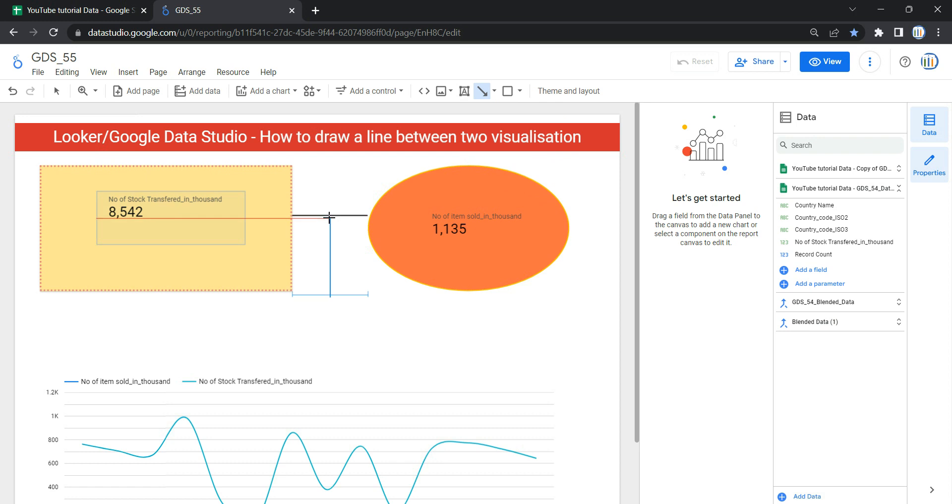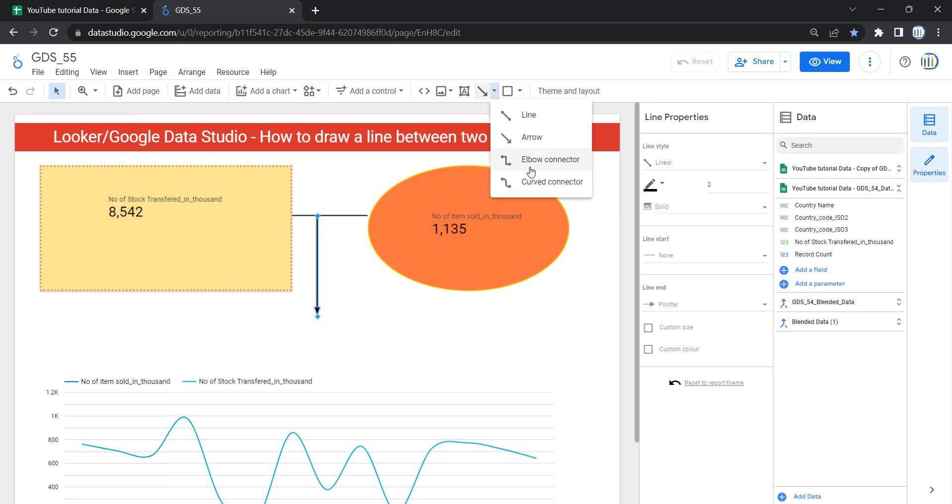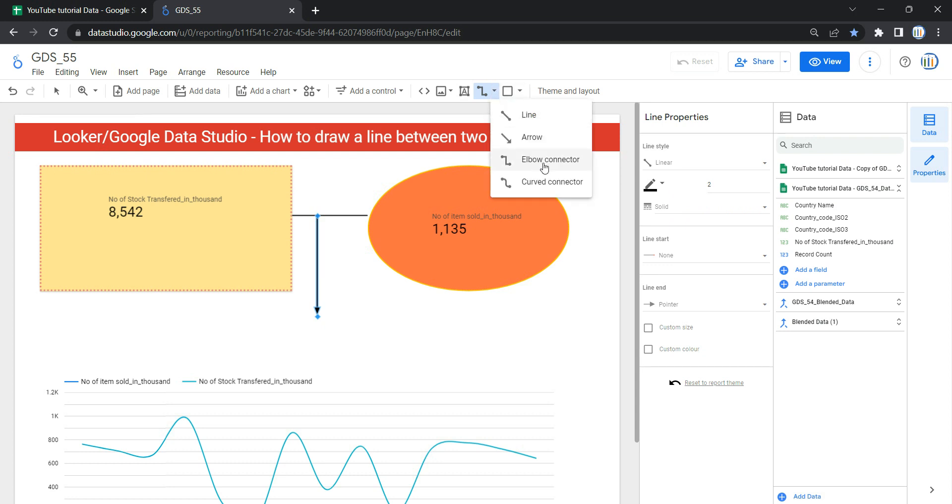Similarly, if I want to show two different widgets and connect them with another widget, I can use this elbow connector. So let's use this elbow connector over here.